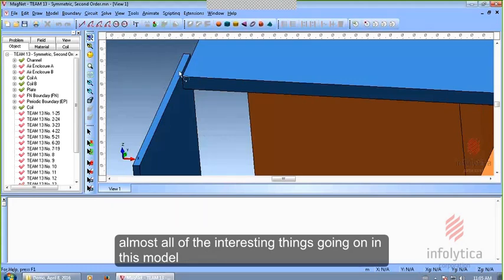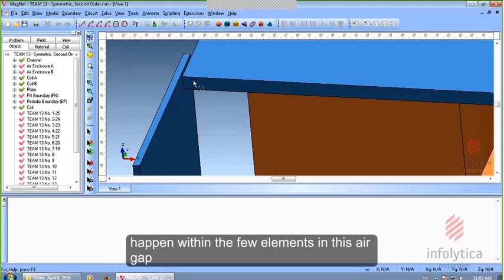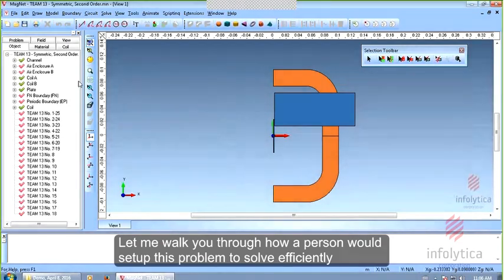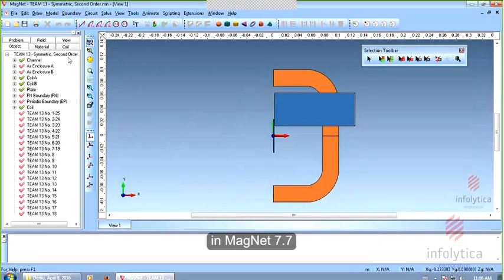Almost all of the interesting things going on in this model happen within the few elements in this air gap. Let me walk you through how a person would set up this problem to solve efficiently in Magnet 7.7.